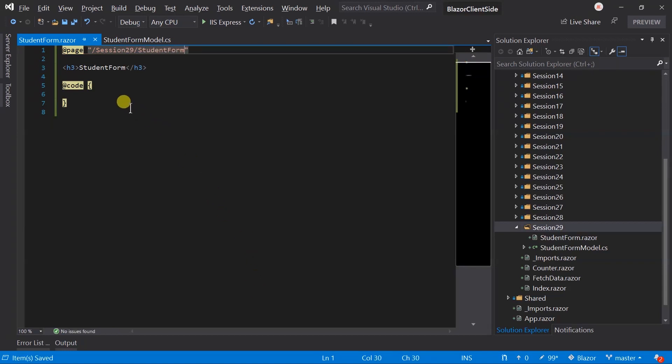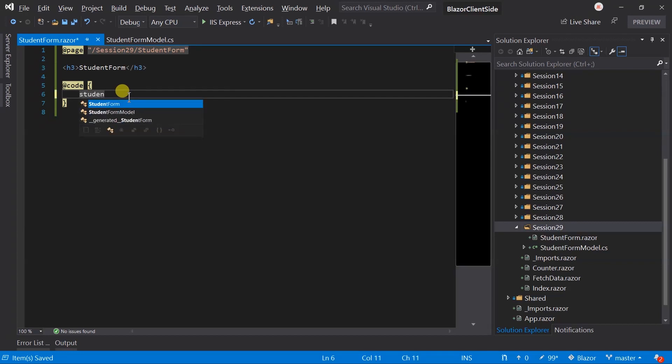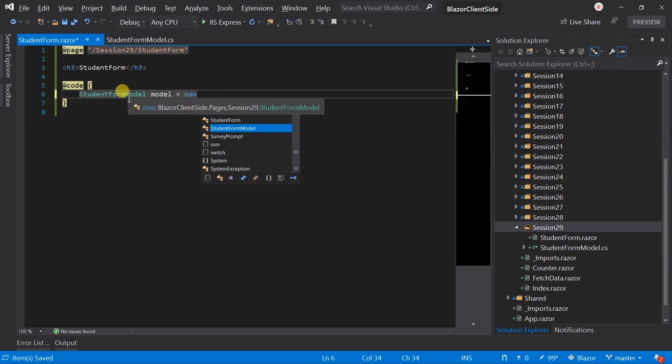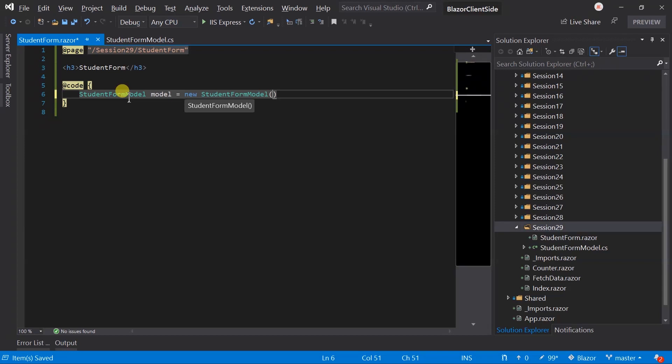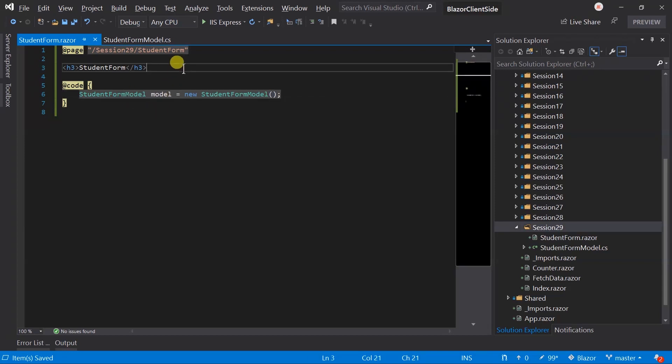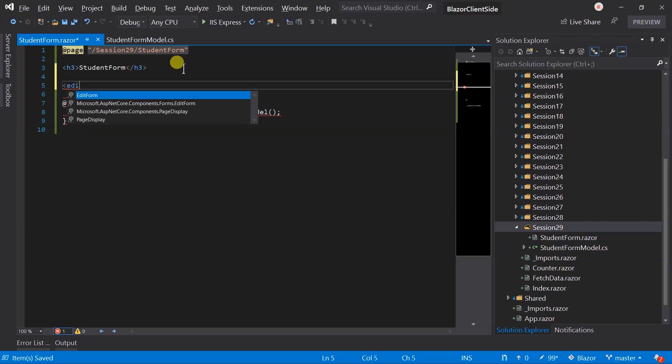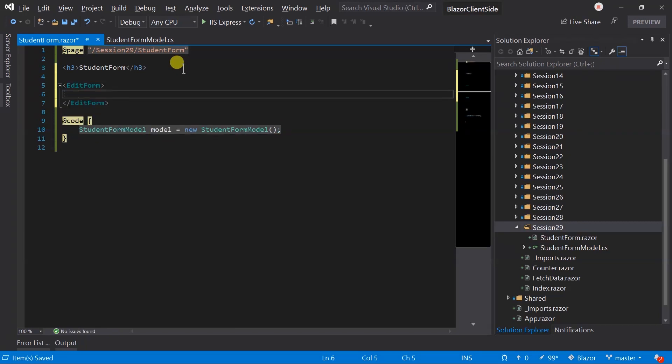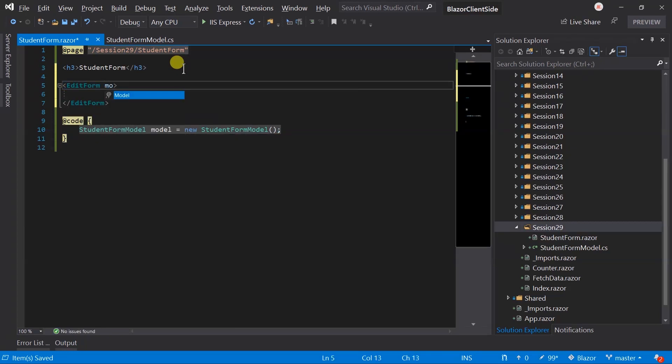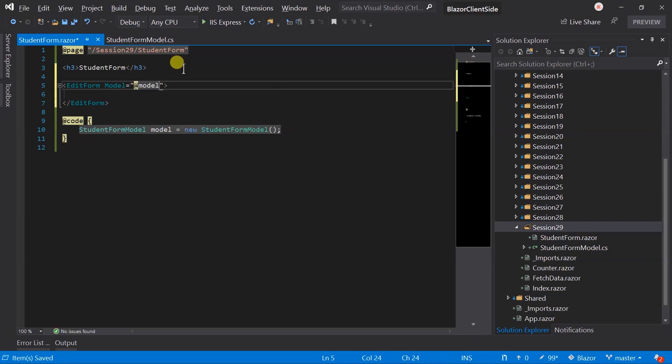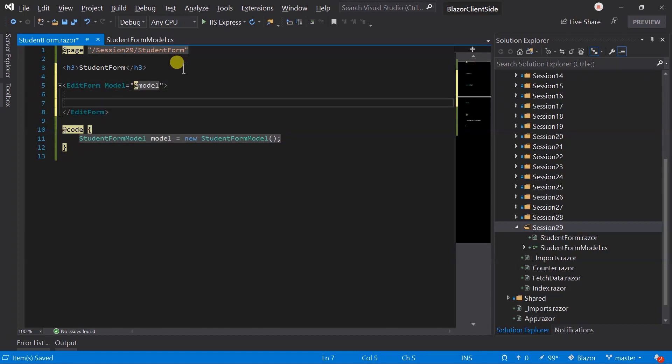And create an instance of model class for which we want to generate the form. To create form in Blazor we need to use the edit form component. In the model parameter pass model that we have created. Here I will use some styling of Bootstrap for the better user interface. Create a form group.